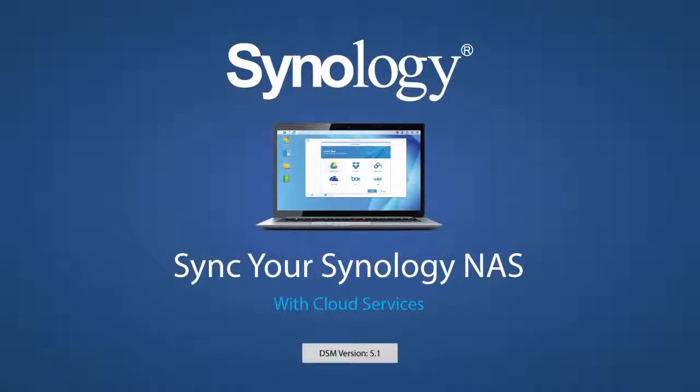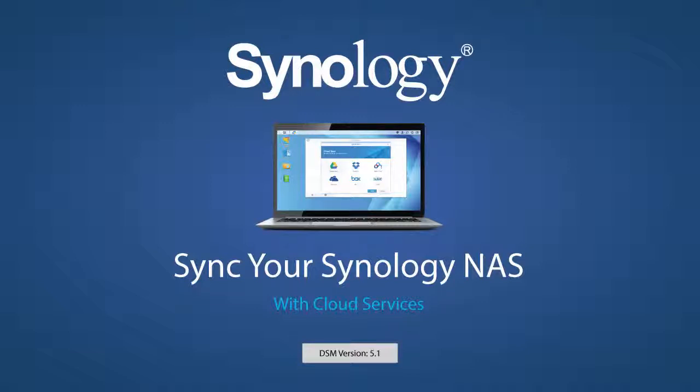Remember, CloudSync can connect to multiple accounts on the same service, or separate accounts with separate services. Now you can harness the power of the hybrid cloud with your Synology NAS.